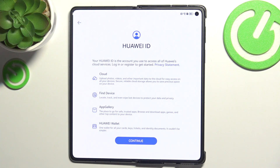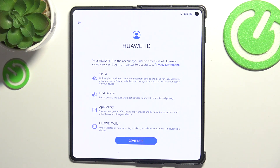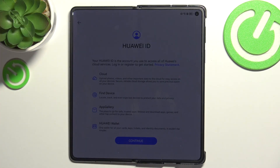So if you don't want to login to your Huawei account, remember that without it you will not be able to backup your data nor access AppGallery, etc.